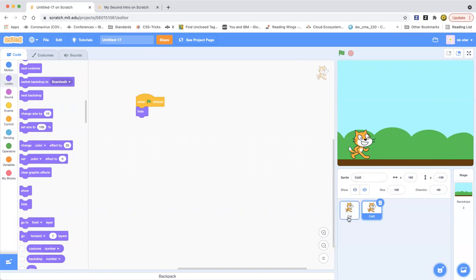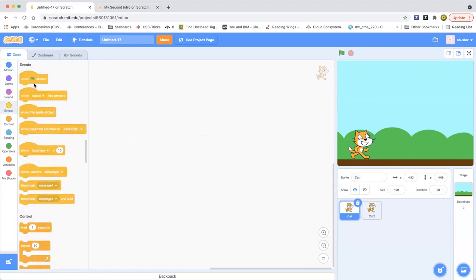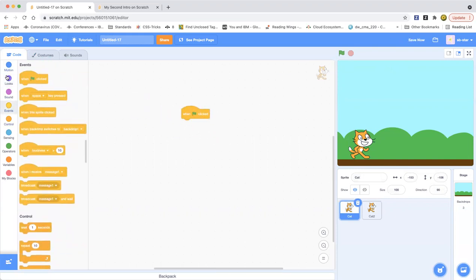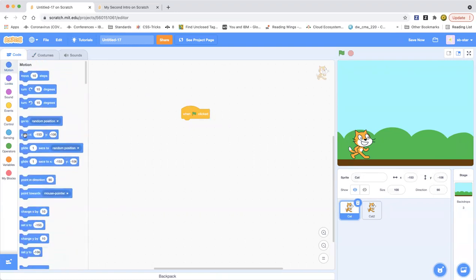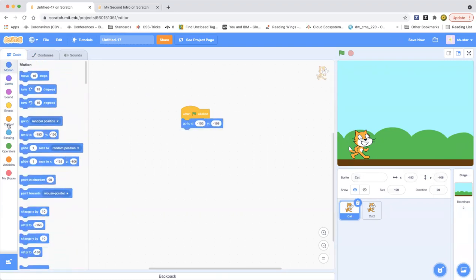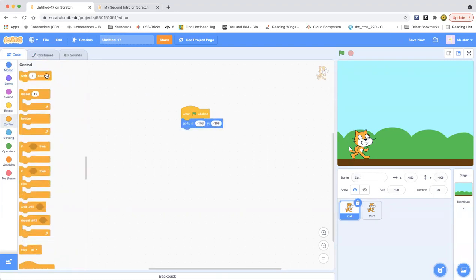So when this cat touches the edge, when it's touching the edge, it's gonna keep gliding. So when green flag clicked, go to that position wherever it's standing, and then wait one second.